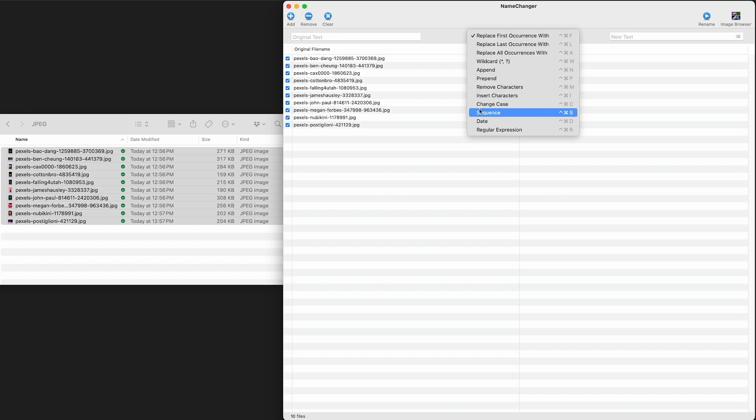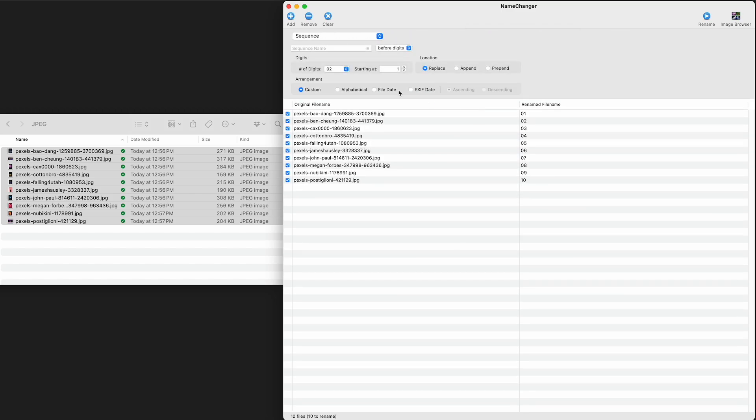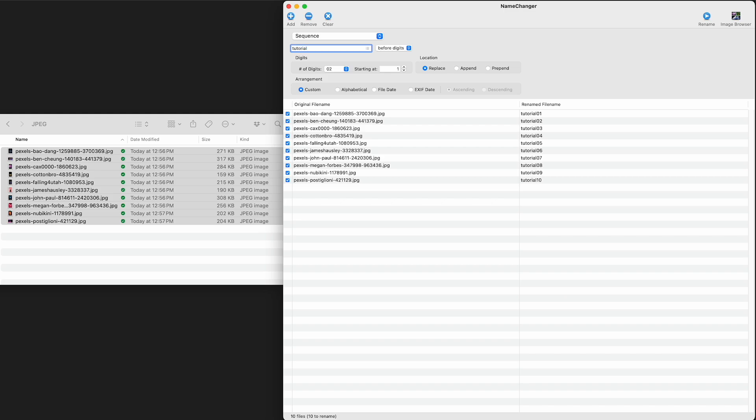It's pretty interesting. We can create a sequence. If I select that, then it changes the options I have. Maybe I wanted to name this for some reason. Let's say this is a tutorial. So I'm going to put in the word tutorial and a hyphen. And look, it's actually starting to show what my renamed files would be.